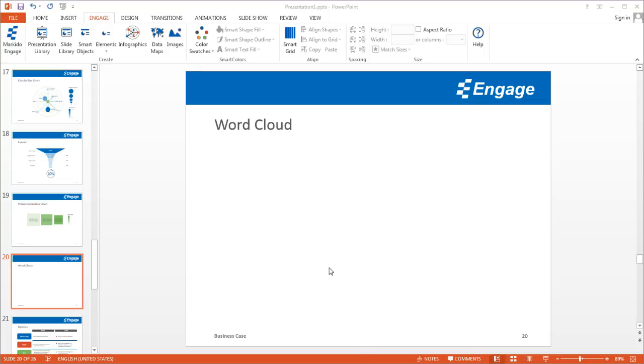I'm going to show you how to add a word cloud, or sometimes called a tag cloud, in a PowerPoint presentation using the Engage add-in. First, make sure you've got the Engage tab selected at the top here.